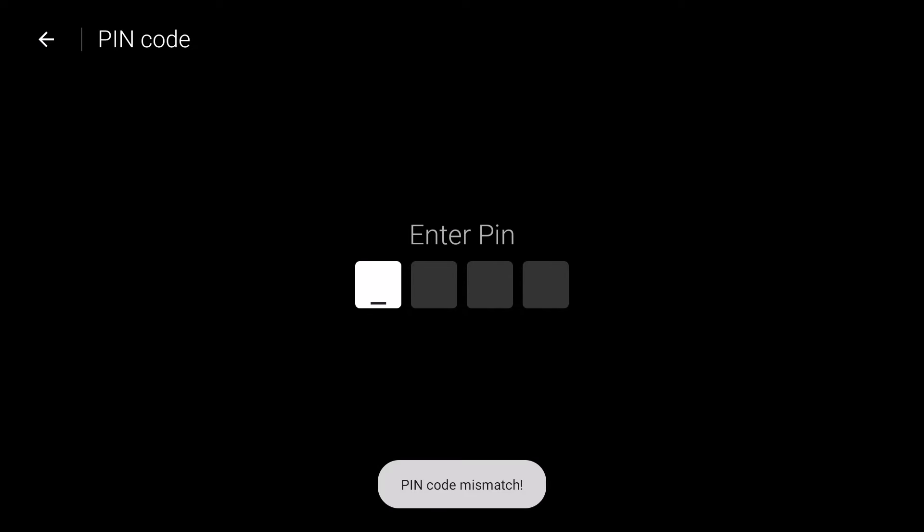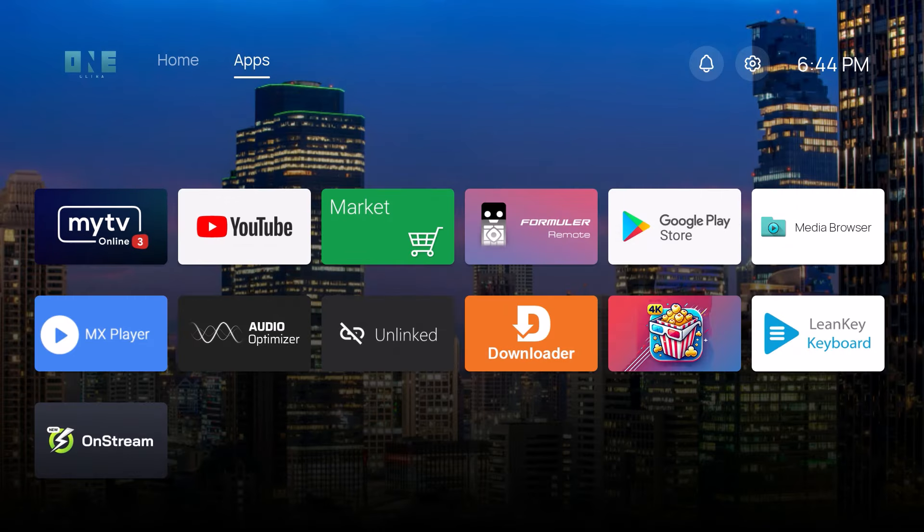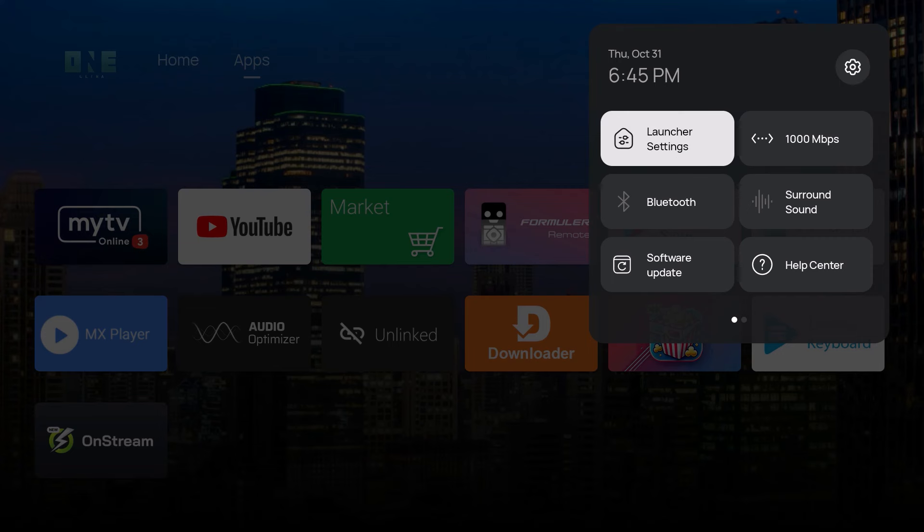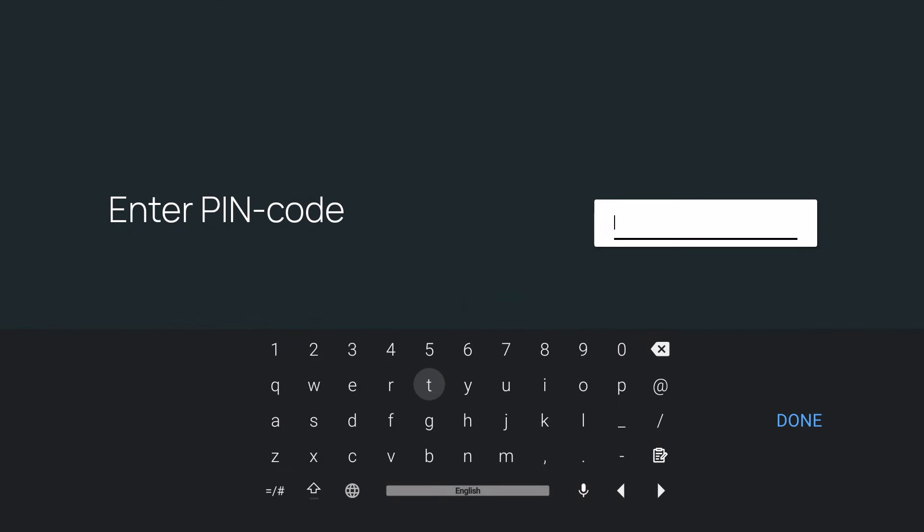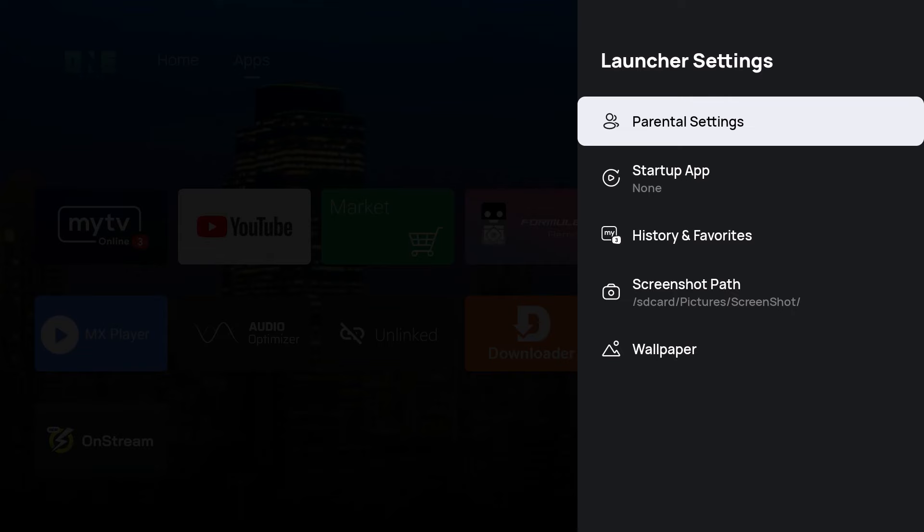Let me go back to where we were and I'll show you what I mean. I'll go back to launcher settings and then to parental settings. Now I need to enter the code, which is 8888. Perfect. Now I want to lock the system settings. To do that, I'll just toggle it on. Now it's locked. So whatever the system is, if I want to unlock it, I can use the new PIN code, which works really well.